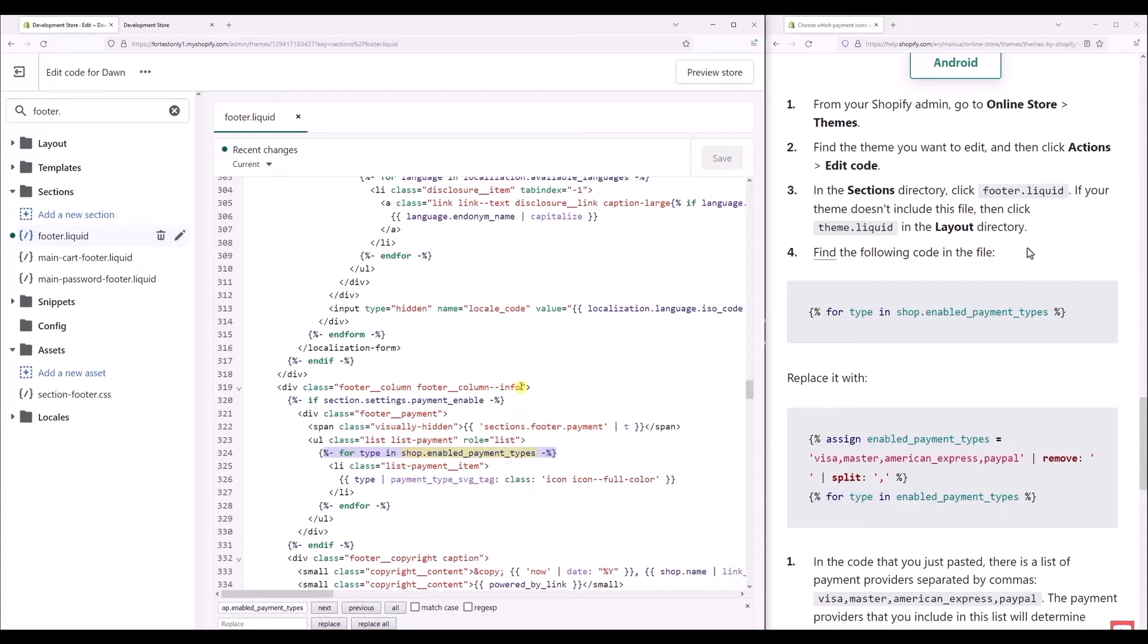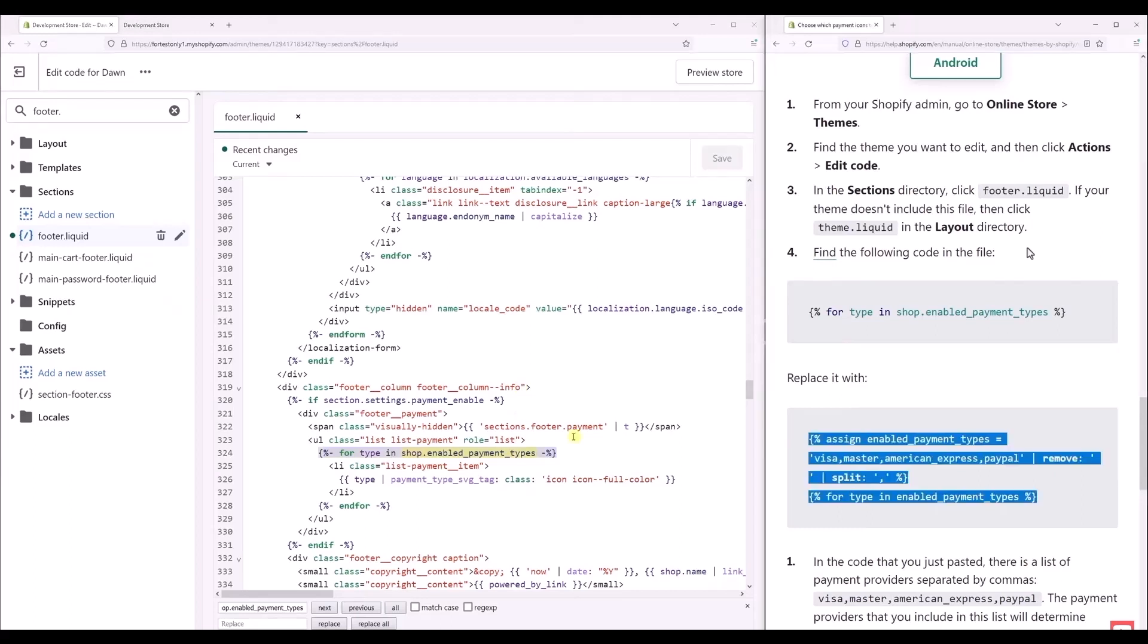So over here, what you have to do is simply delete the line completely. As you can see right over here, I've already highlighted it for you. Now what are you going to replace it with? As you can see over here in the right-hand side, you will find some codes. So replace these entire codes with the original code that is in your Shopify edit folder. Just simply replace it completely.